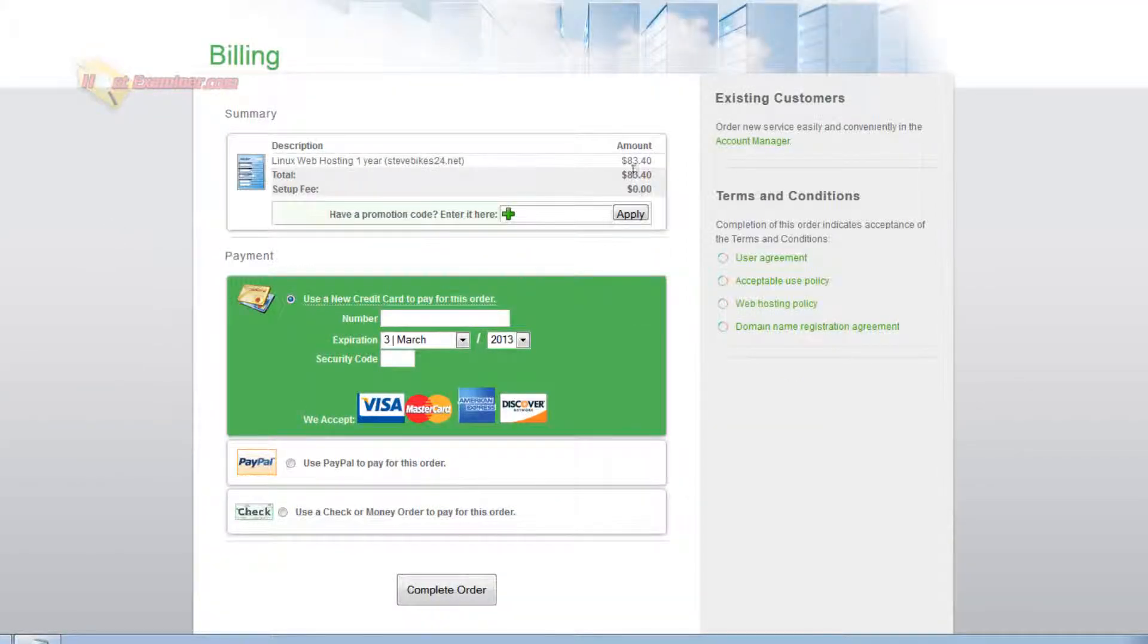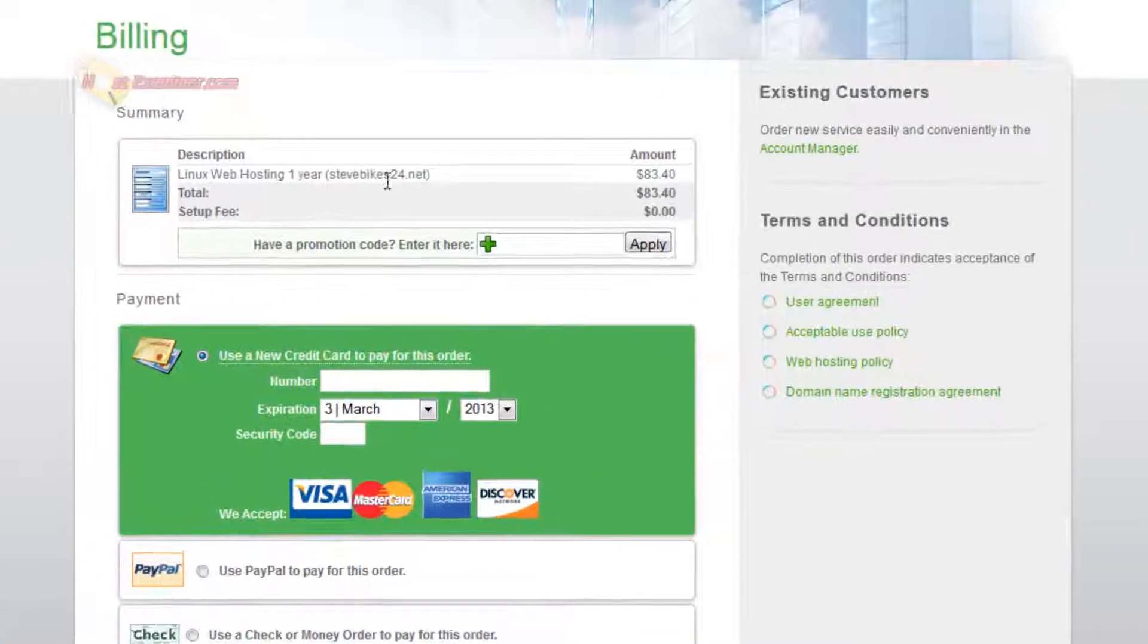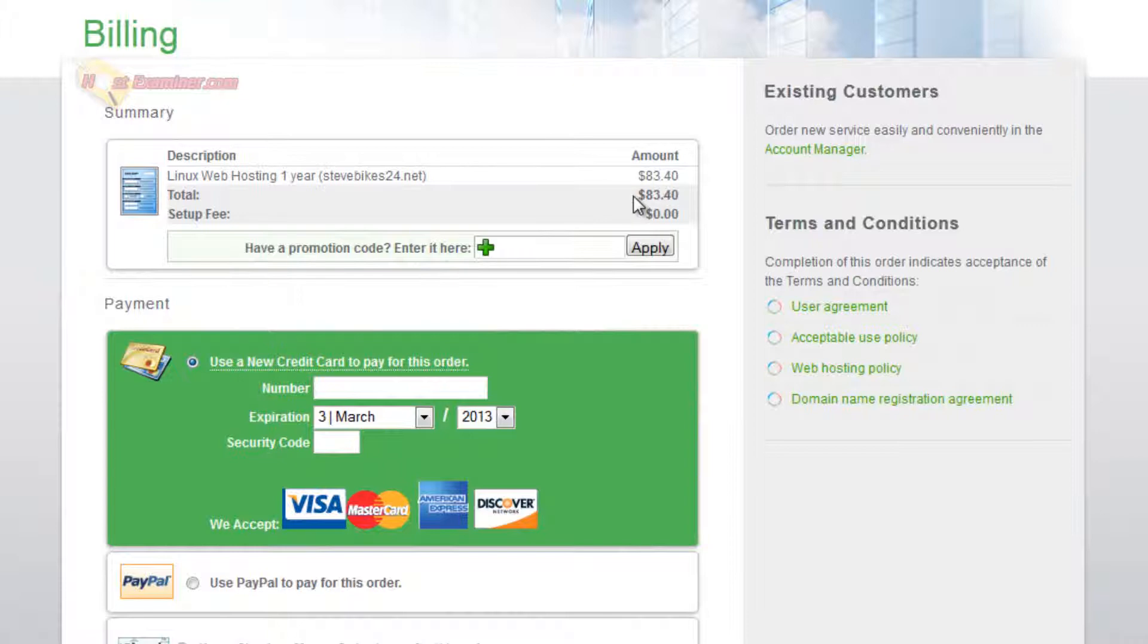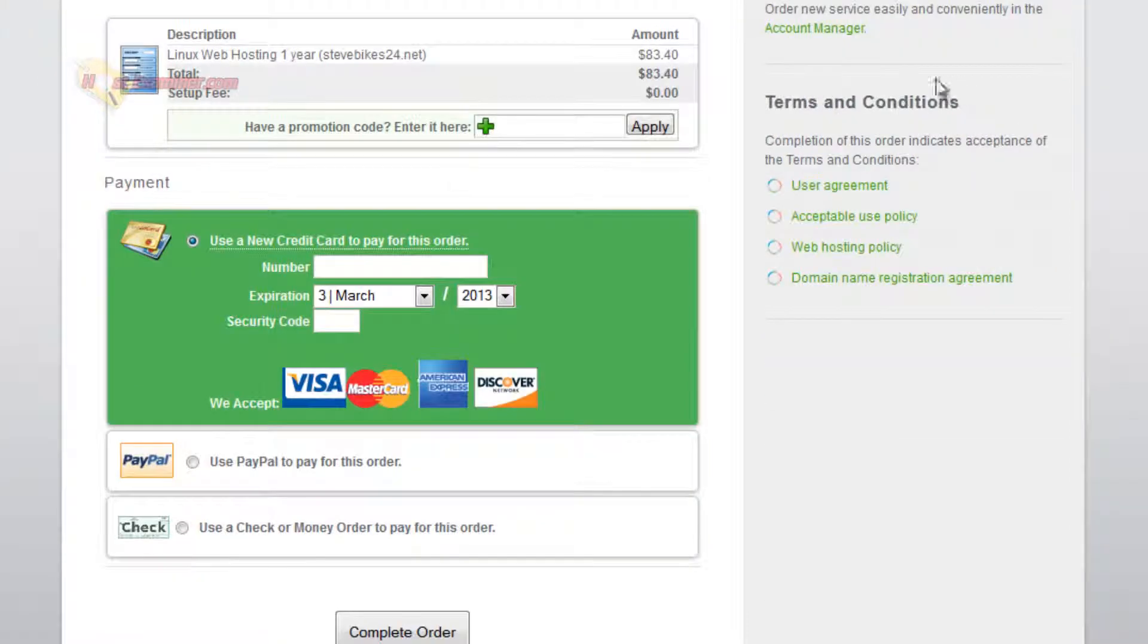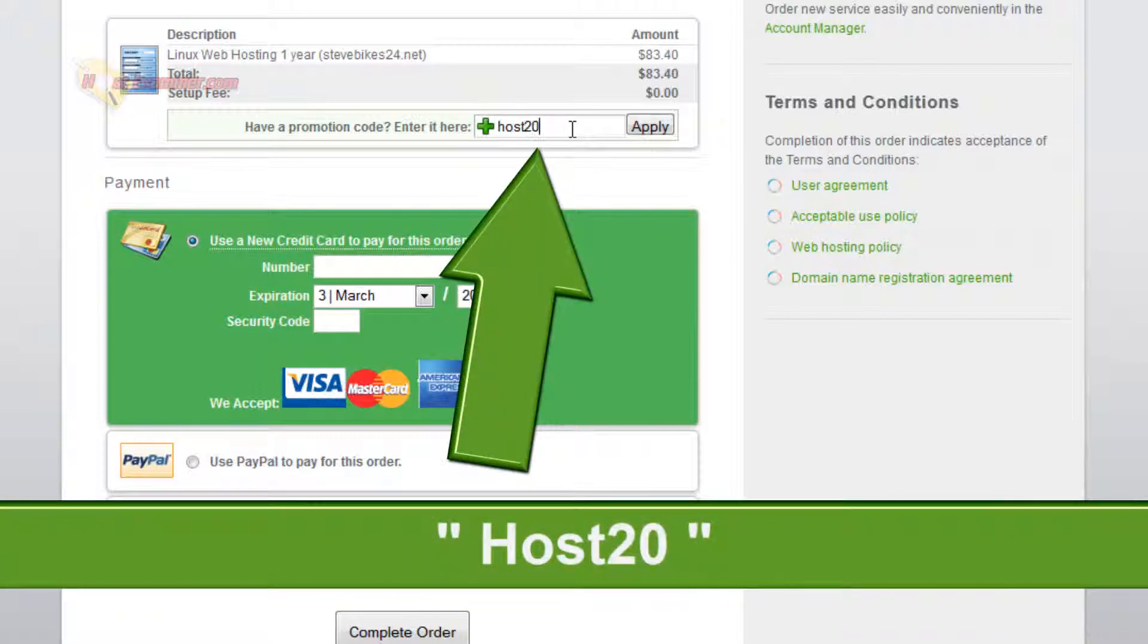So here's the total cost right here. One year plan, $83. It's nice to just get it over with and you don't have to worry about ever paying again for a full year. Now under the codes we can get 20% off right now. So go ahead to get 20% off. Type in host20 and you're going to get 20% off the total cost.